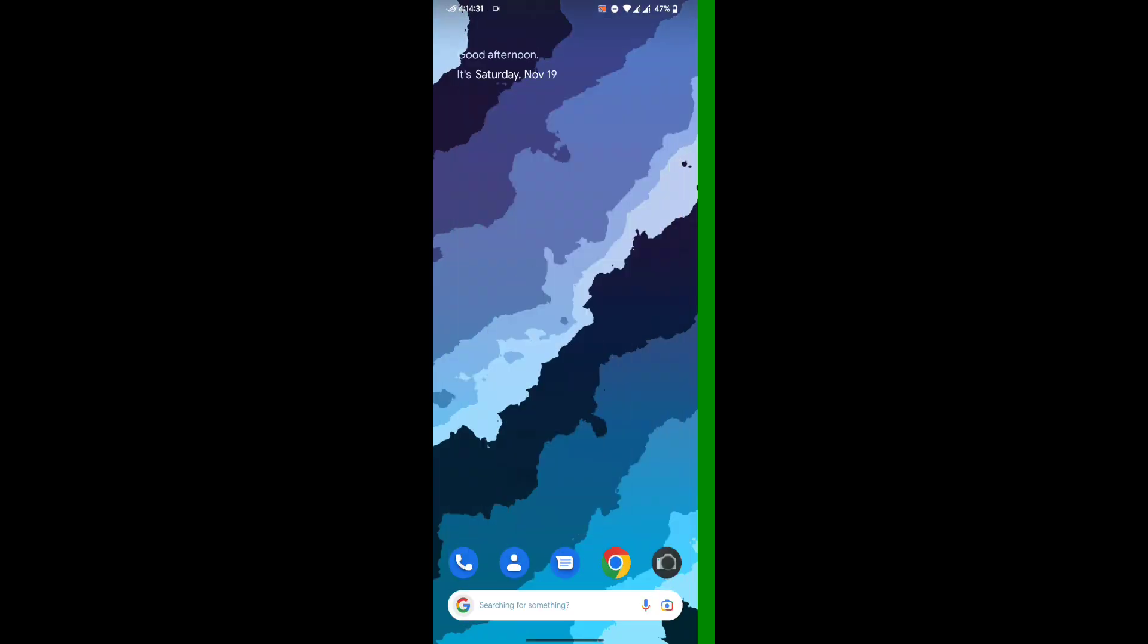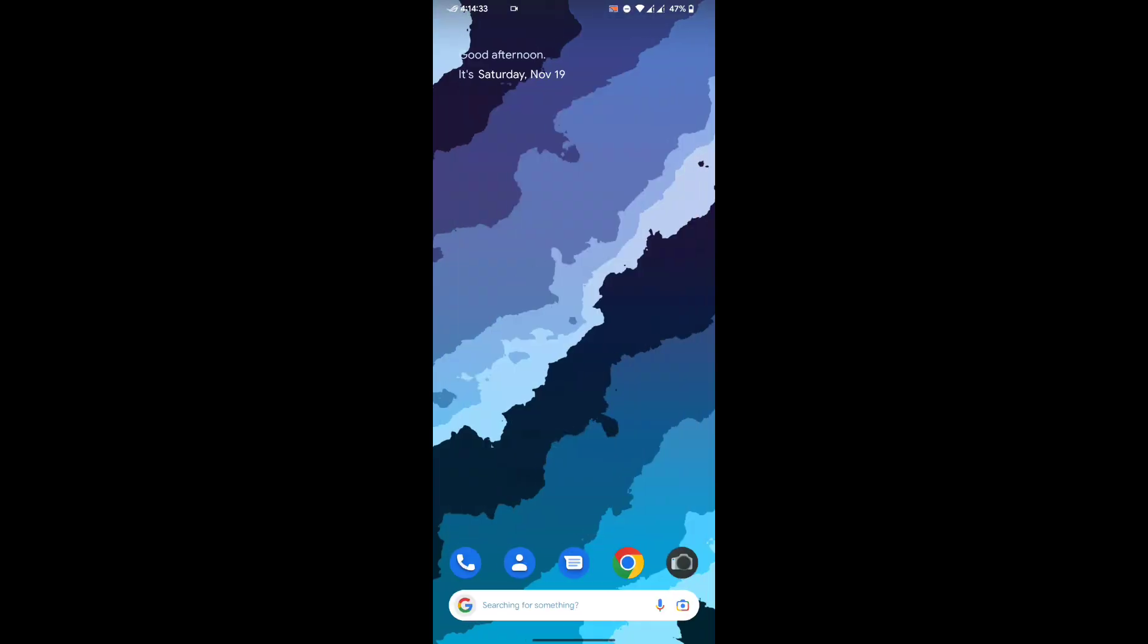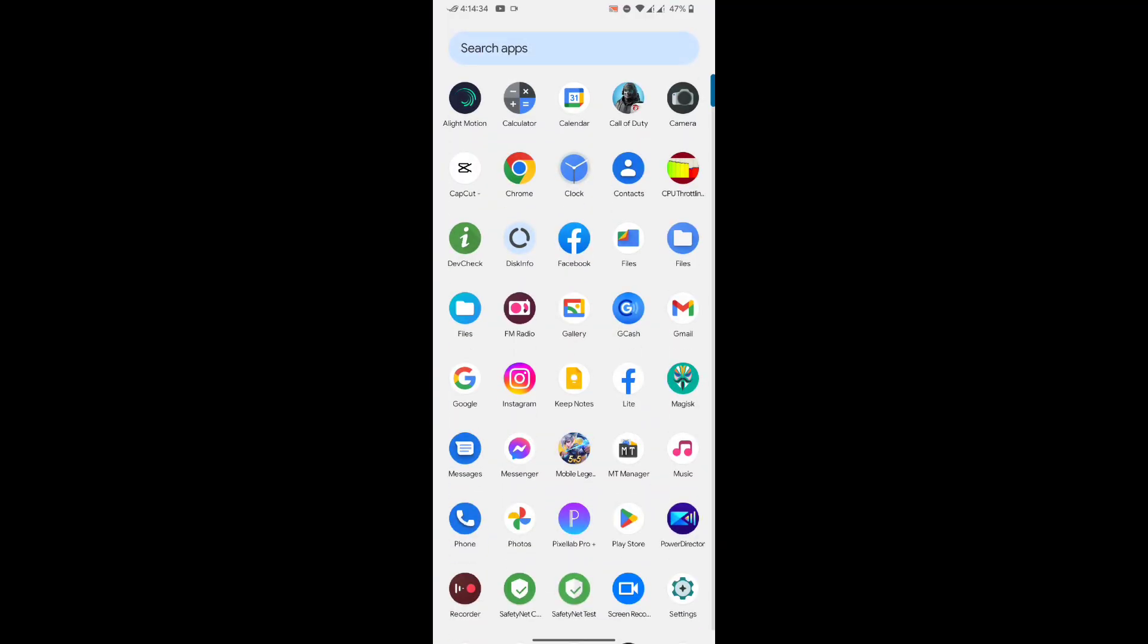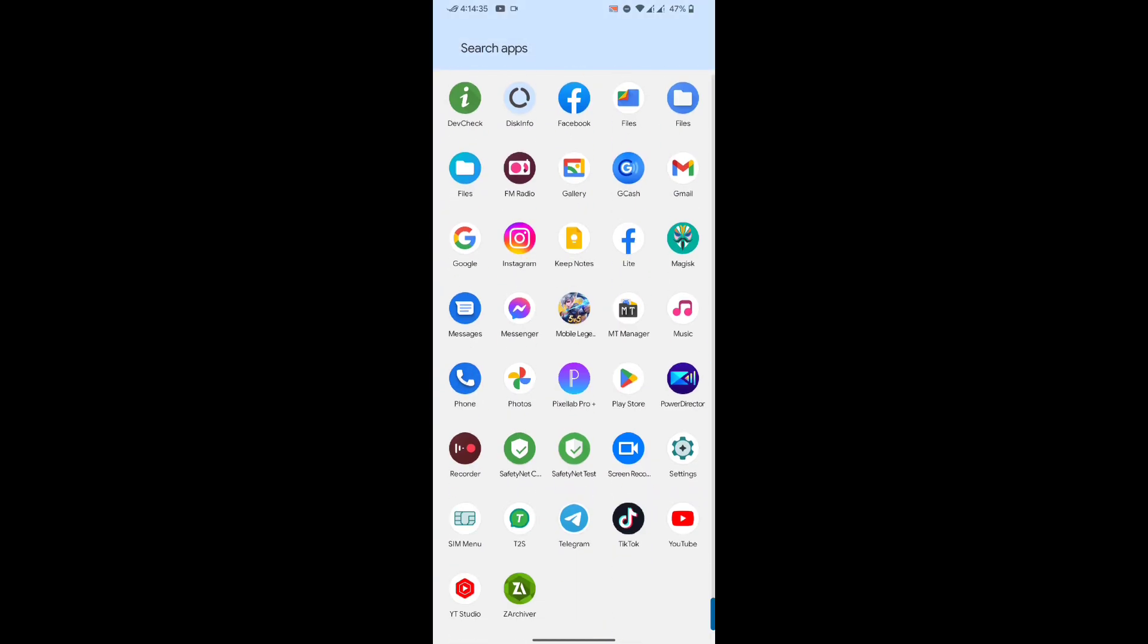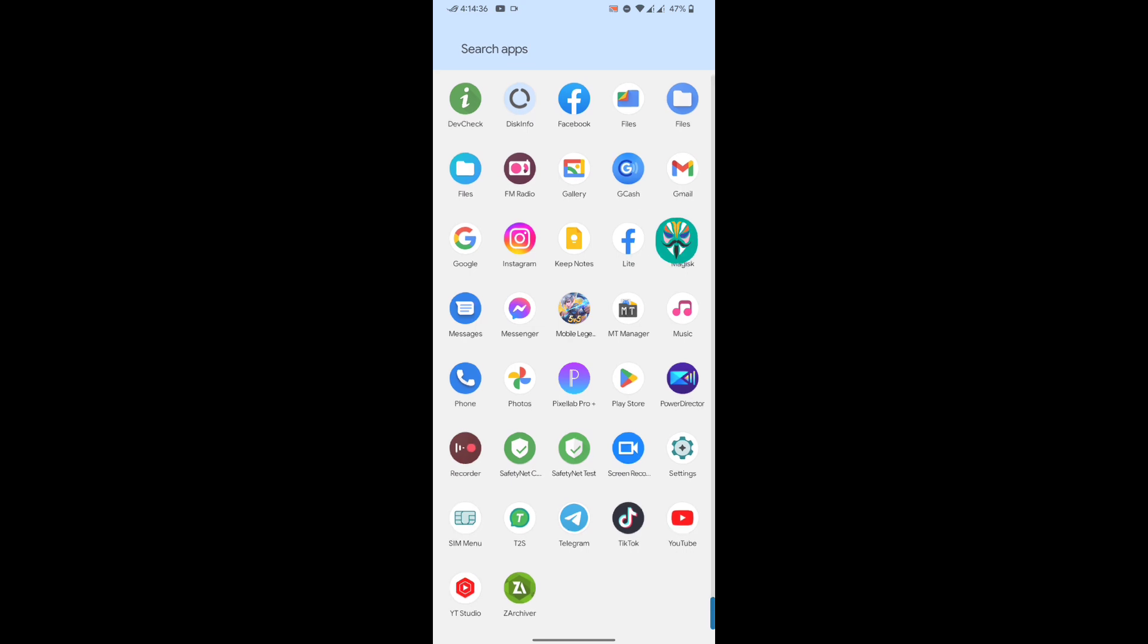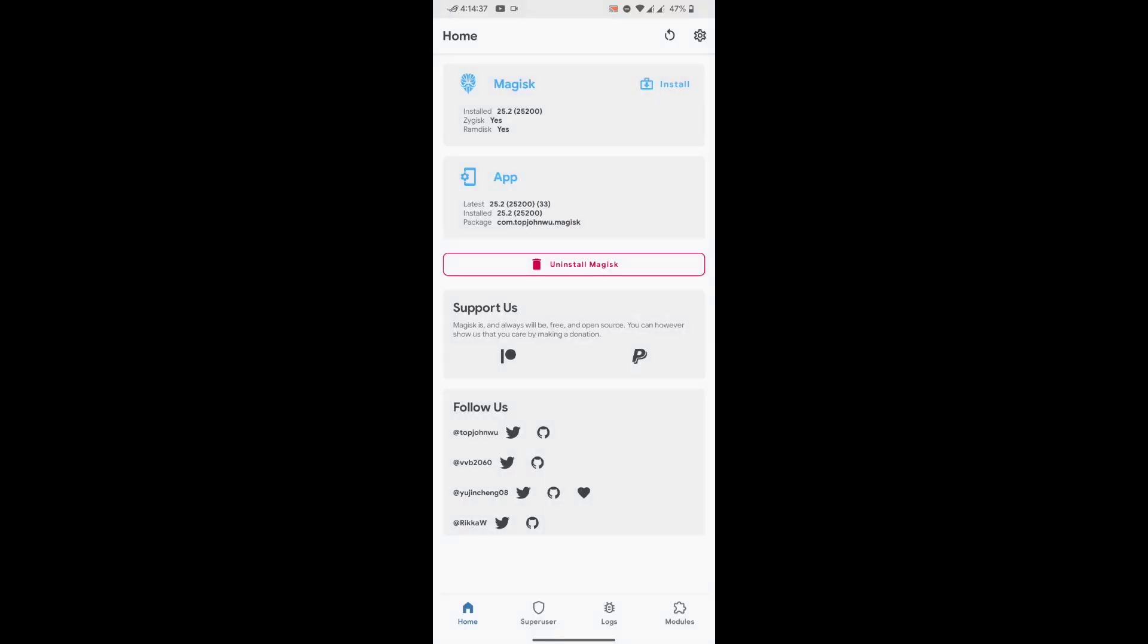Let's start. Open Magisk, go to module section, click install from storage and select the module you downloaded. Module link is in the description.